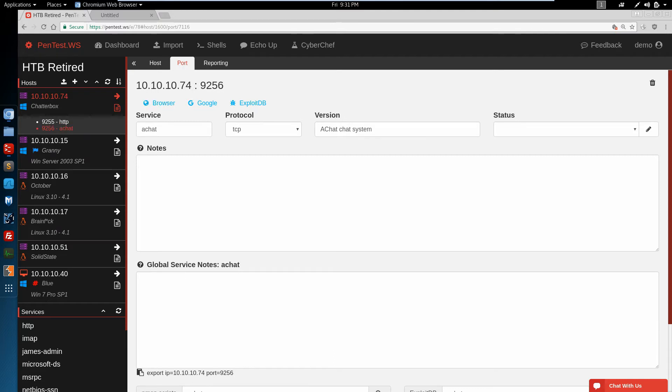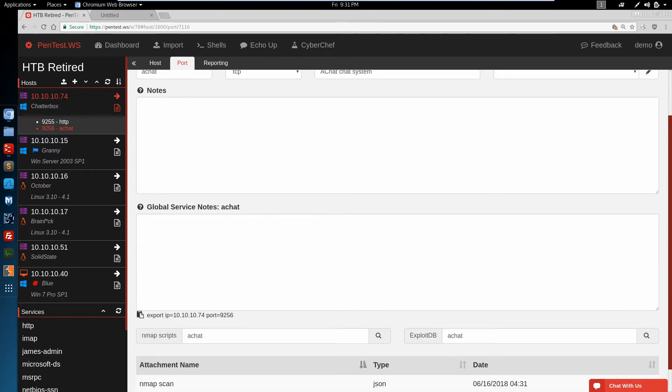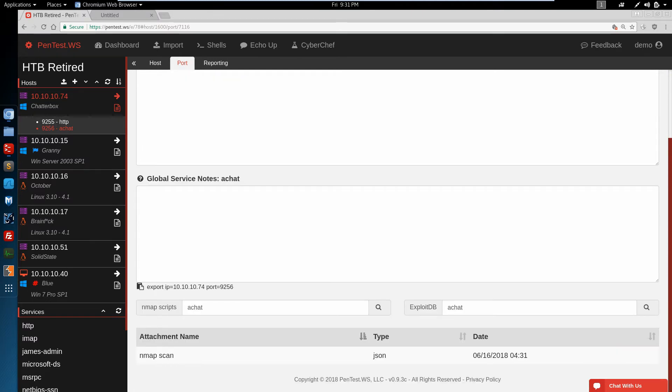Let's switch down to the 9256. Now this service says AChat, which we don't know much about. So we're going to scroll down. We'll see if NMAP has any AChat scripts, which it does not.